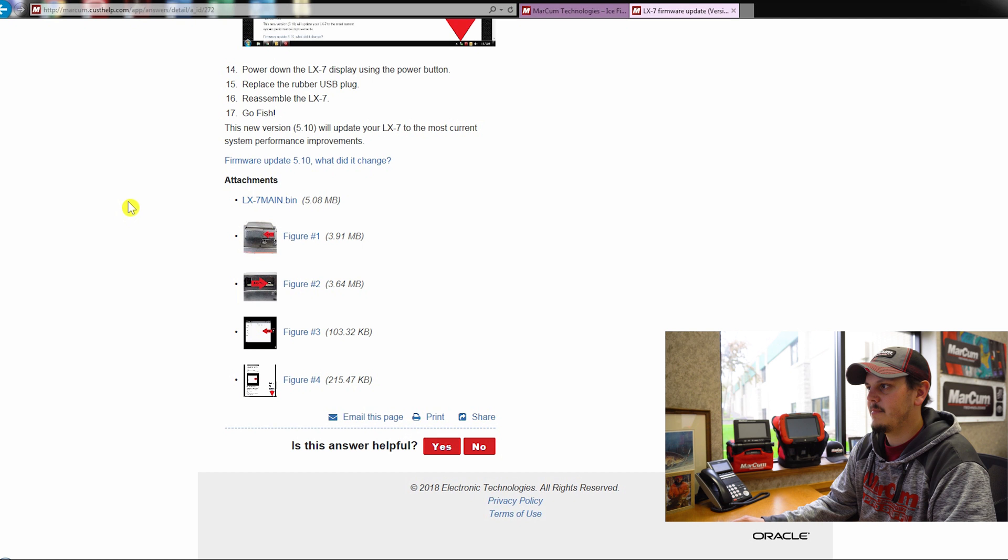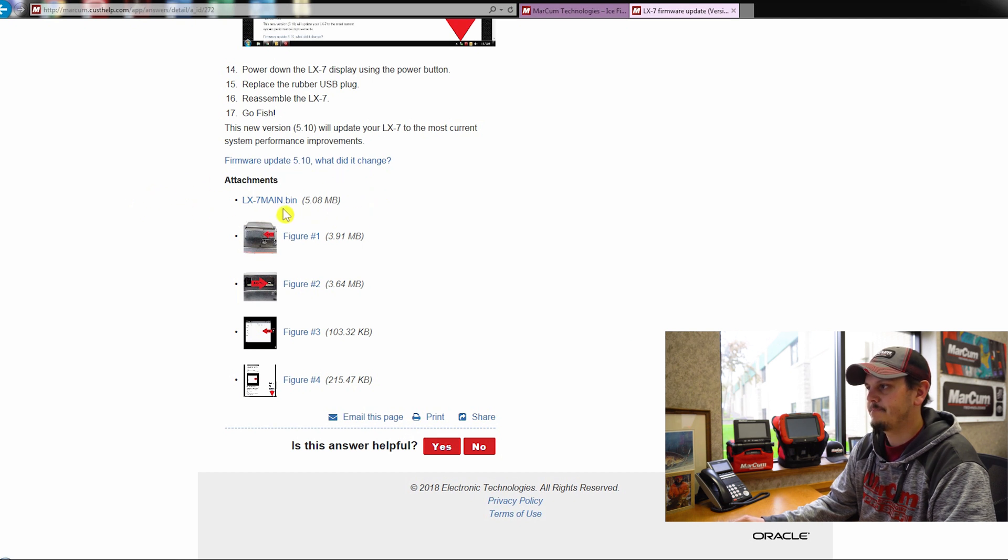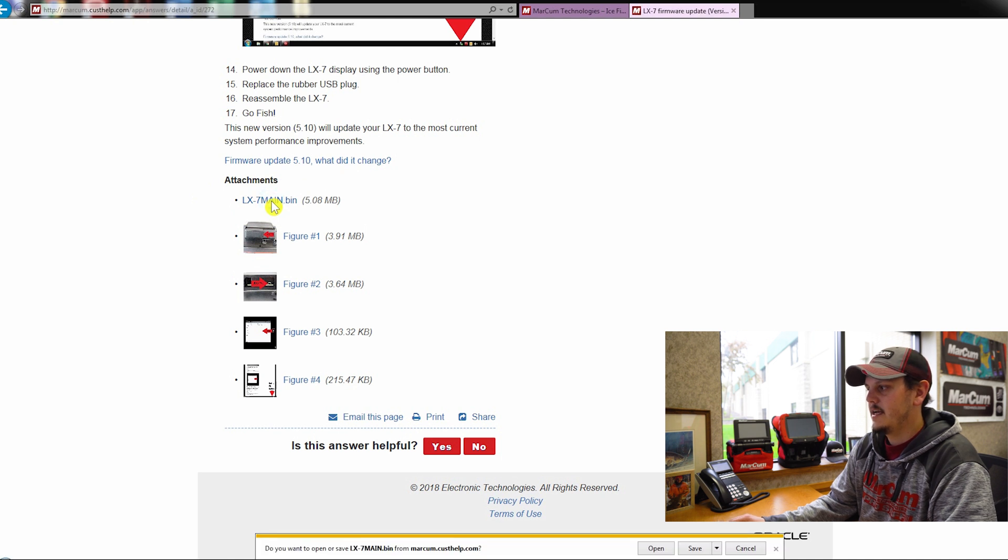And under my attachments, you're going to see LX7-main.bin. So I'm going to click on that to download it, and it's going to ask you to open or save.